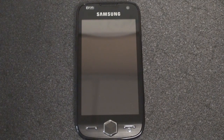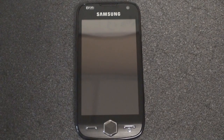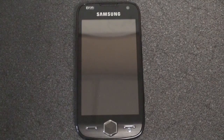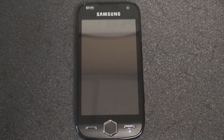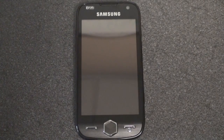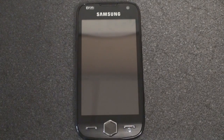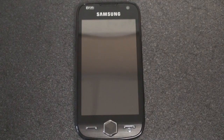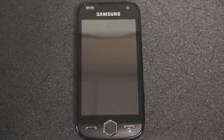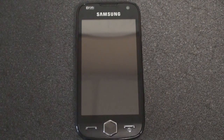Hey guys, it's Brandon Miniman from Pocketnow.com and this is part two of the software tour of the new Samsung Omnia. In part one we took a look at the widget interface and the multiple home screens, so if you didn't get a look at that I'll put a link up on the video right now so you can go back and take a look. In this video we're going to take a look at the whole TouchWiz interface — Samsung's interface that runs on top of Windows Mobile, and for a few moments you're going to forget that you're using Windows Mobile because it's so deeply integrated.